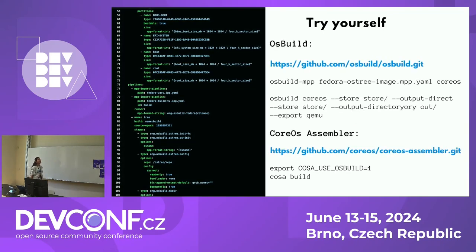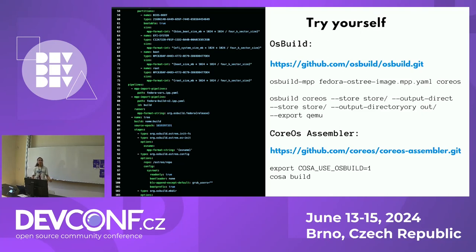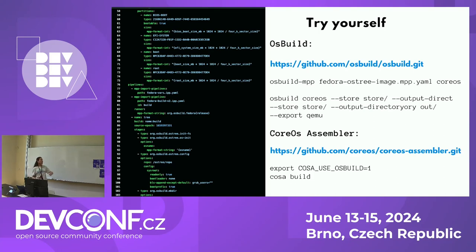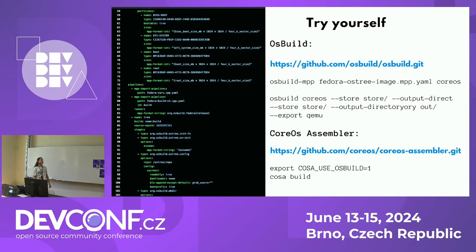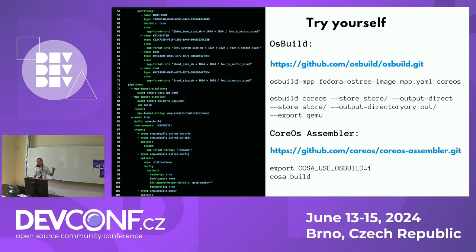How do you try this? For OS Build, we added manifests to the repository. You can clone the OS Build repo, look at the manifests added for the CoreOS team, and run them yourself to understand how OS Build works — the manifest structure, the stages, and so on. OS Build works with stages; for example, at the beginning you can see how the disk is set up. For CoreOS Assembler, you need to export the environment variable to enable OS Build integration. It currently works with OSTree, but you can trigger the other paths described.